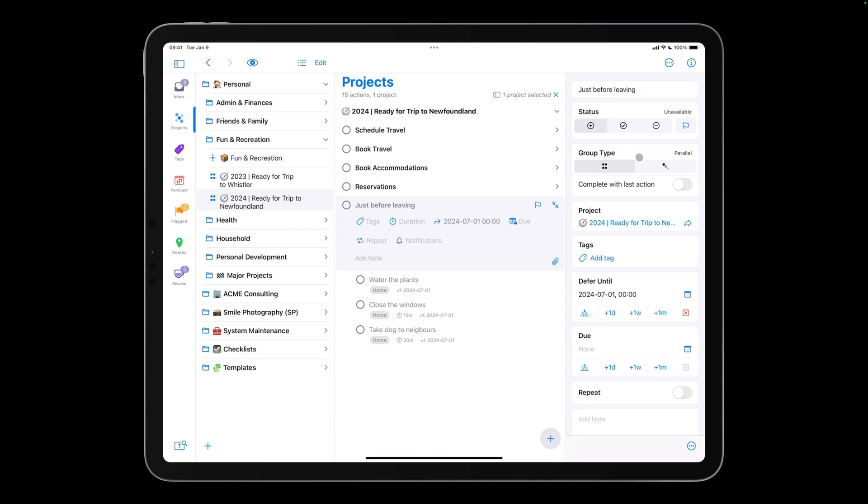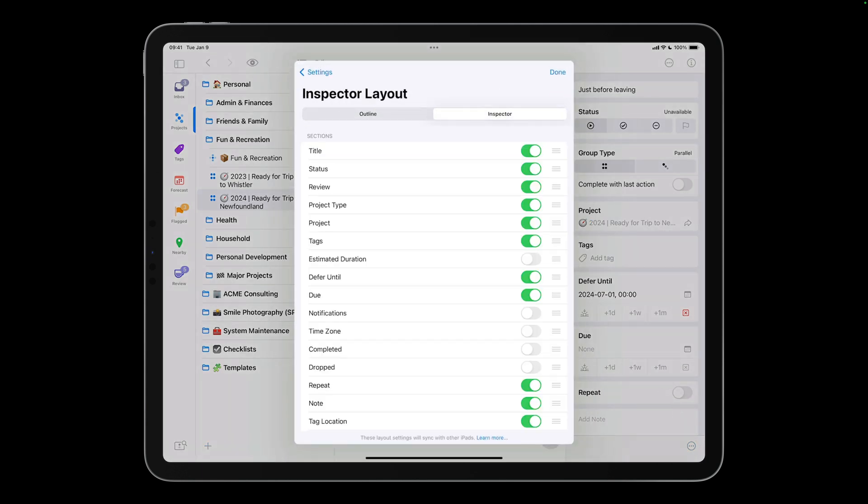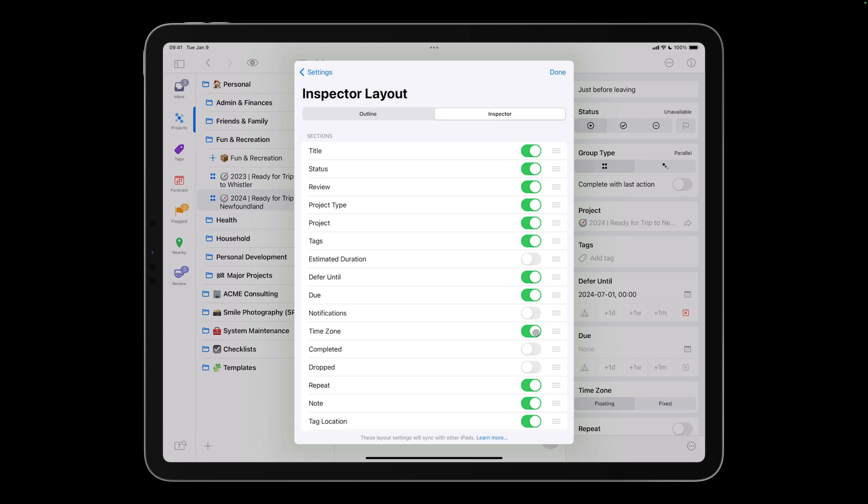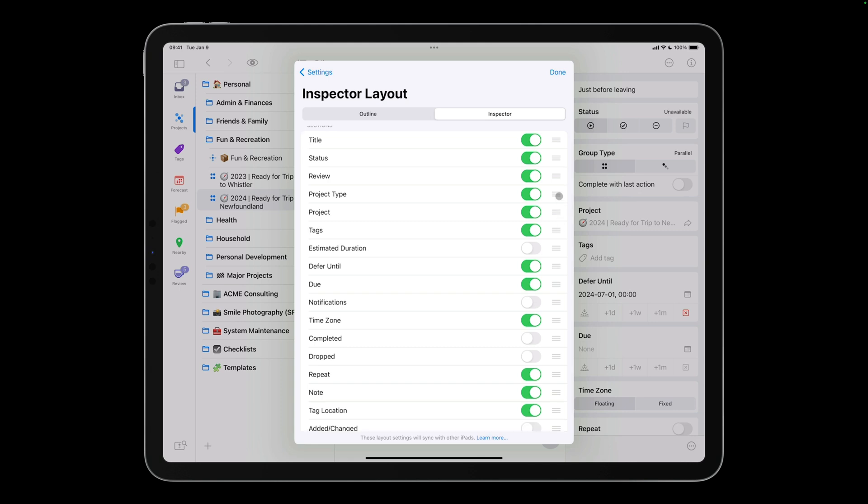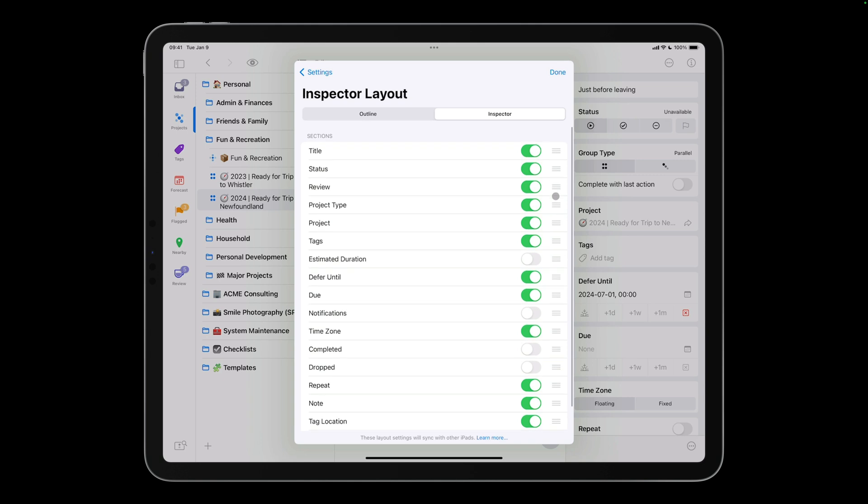To customize the inspector, tap the three dots at the bottom of the inspector panel. Choose Edit Inspector Layout, and ensure the inspector tab is selected. If there are OmniFocus features that you don't use, you can turn off that section to simplify the user interface. Similarly, you can enable sections that you plan to use. Since I like to travel, I'll enable the Time Zone feature. This allows me to specify whether dates and times are automatically adjusted as I travel the world, or stay fixed regardless of my time zone. I often adjust the review date and frequency, so I'll move this section higher. This section only applies to projects, so it will only be visible if a project is selected. I'll tap Done to complete these customizations.